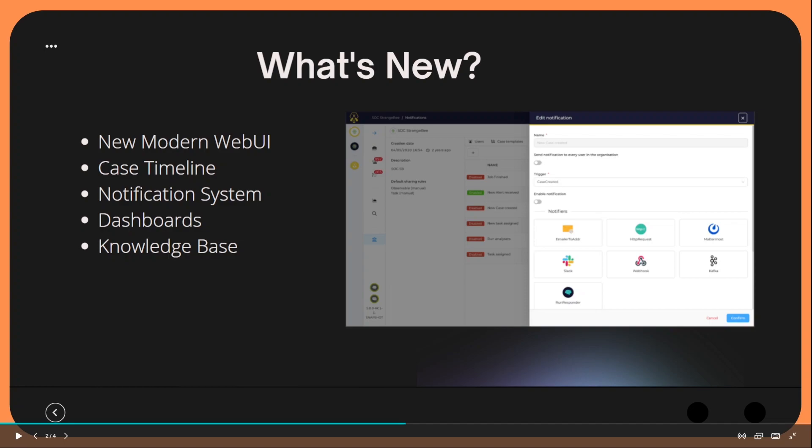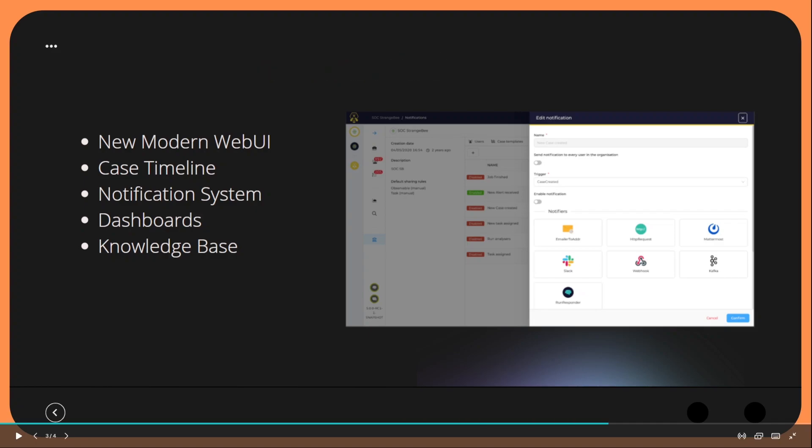They have also included new features such as case timelines, notification systems that are built into the web UI so it's easier to configure from a user's standpoint, new dashboards and some new widgets, and also the ability to create your own knowledge base within the Hive. There's a lot of other features but these are some of the key ones I wanted to highlight.